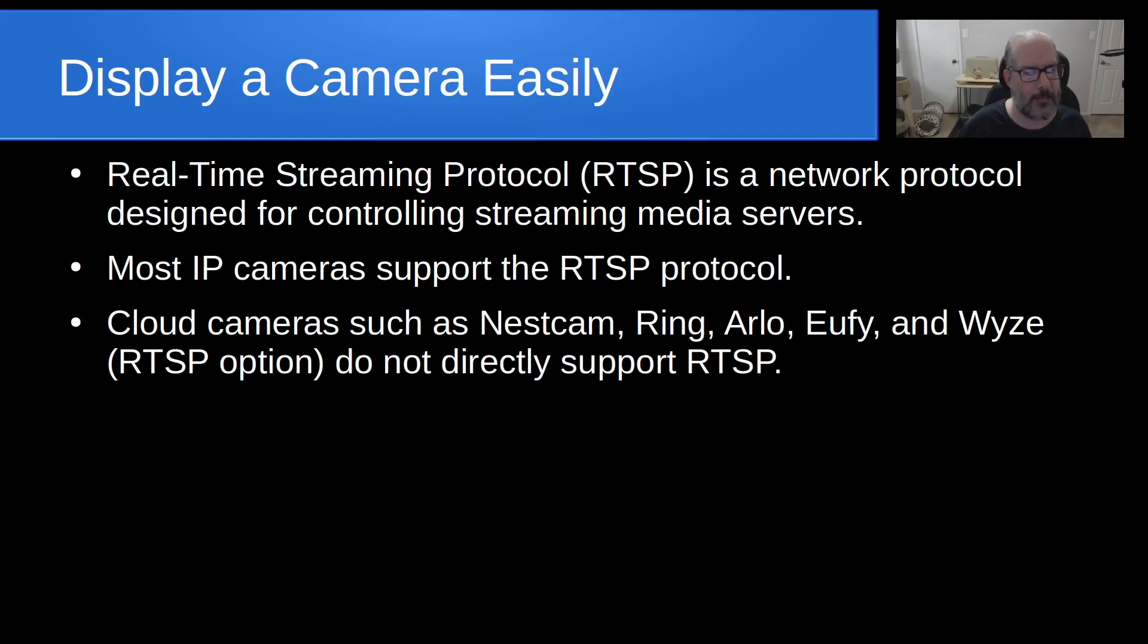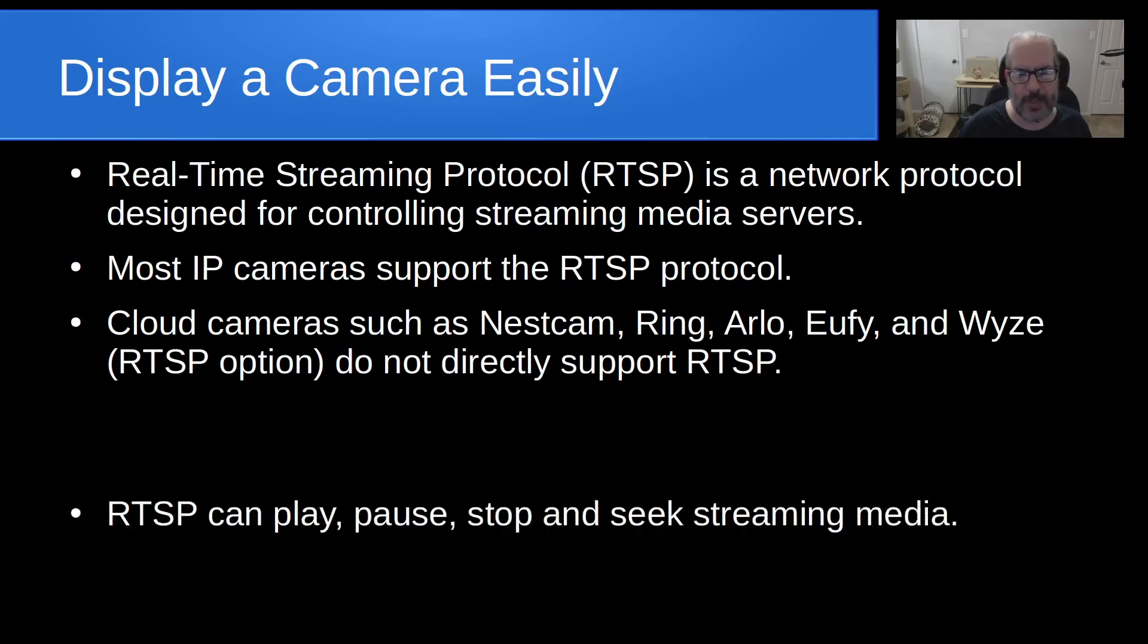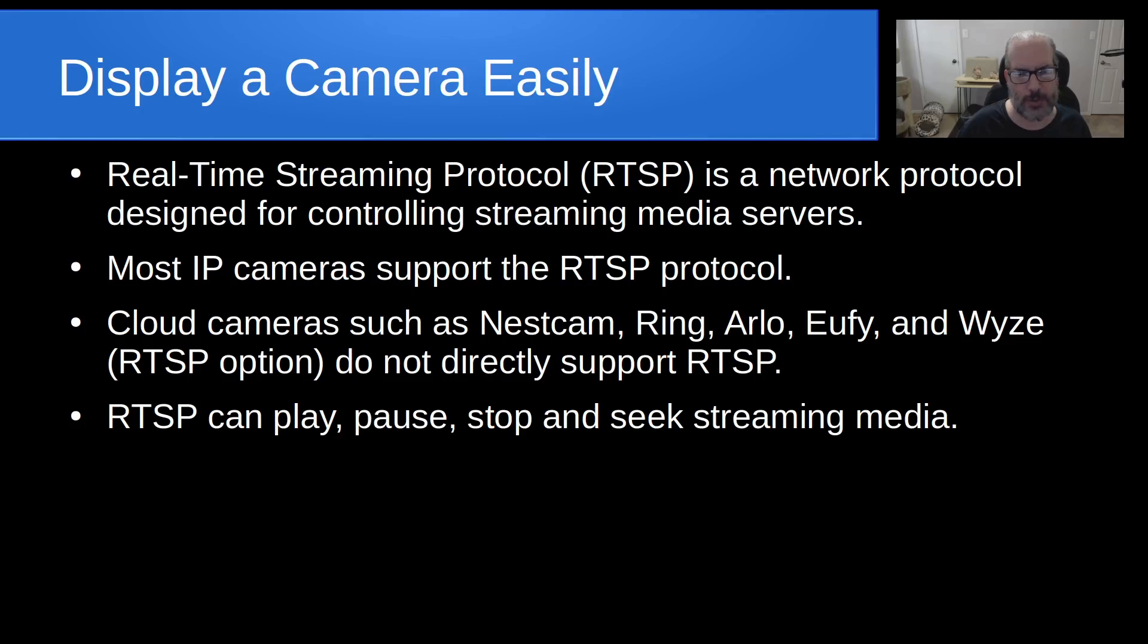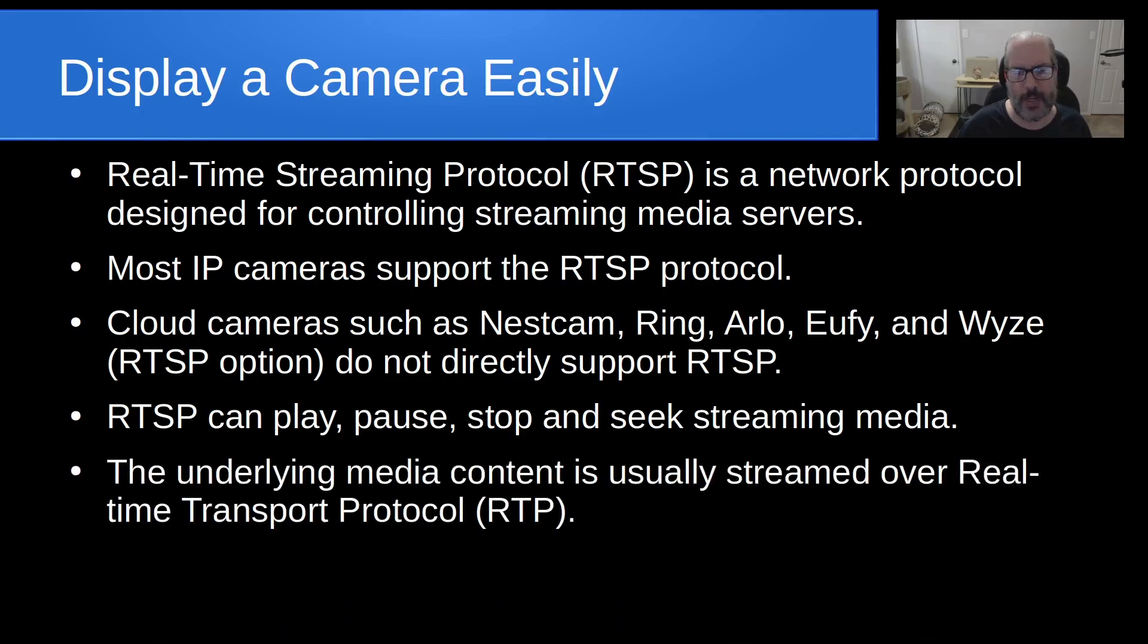In fact, many of them only work in the cloud and they require a proprietary application to access their media stream. RTSP is used to play, pause, stop, and rewind or fast forward media.